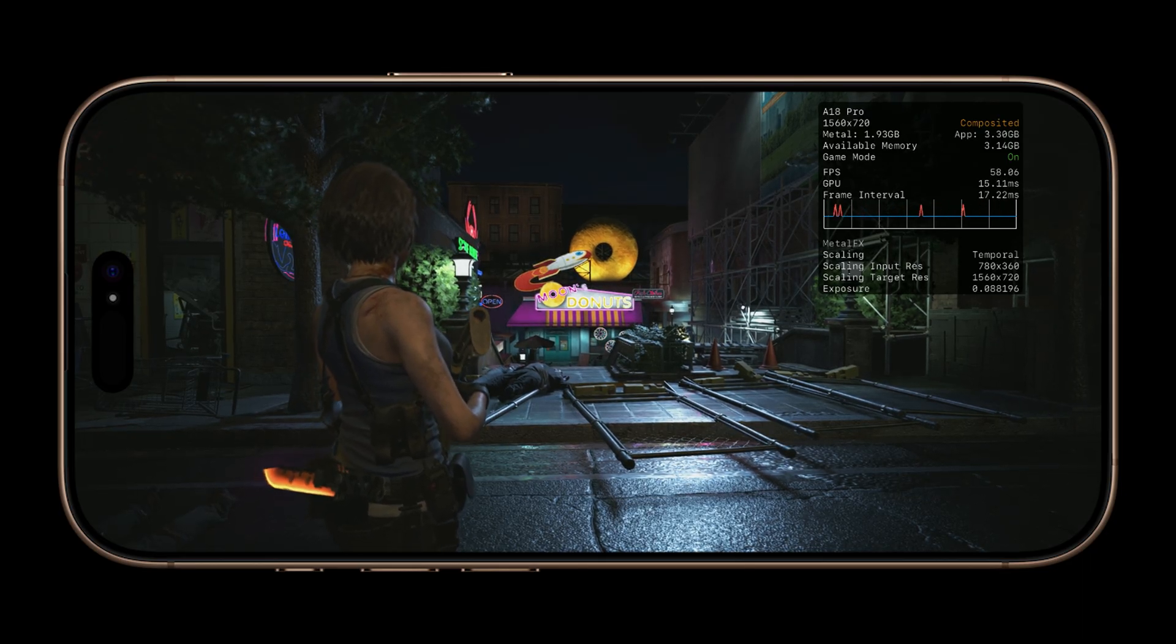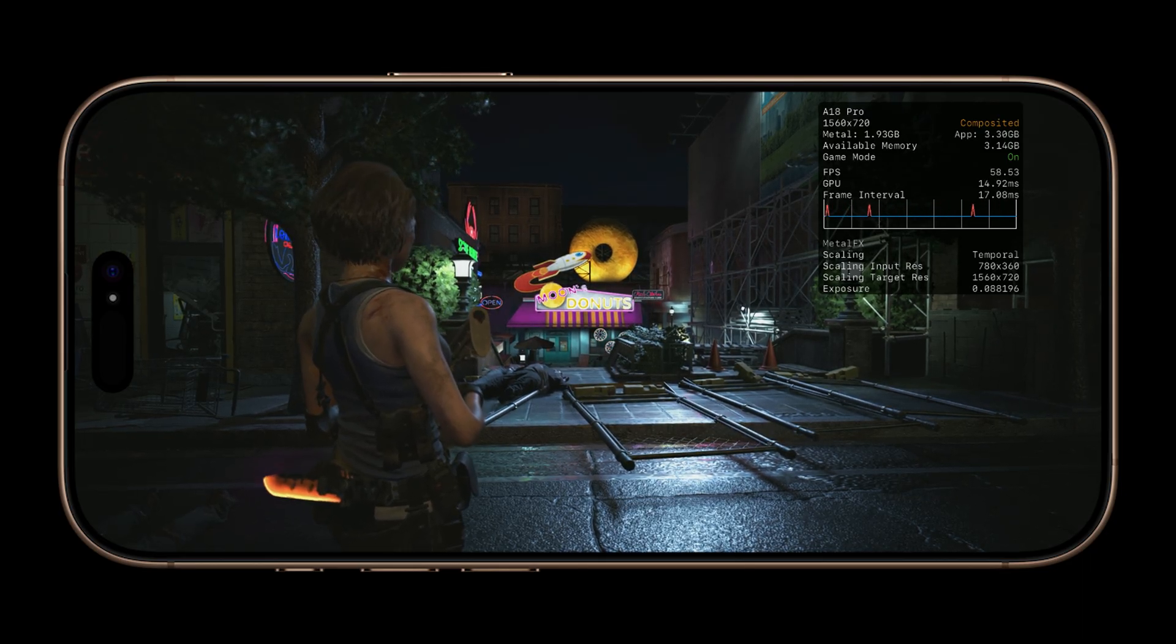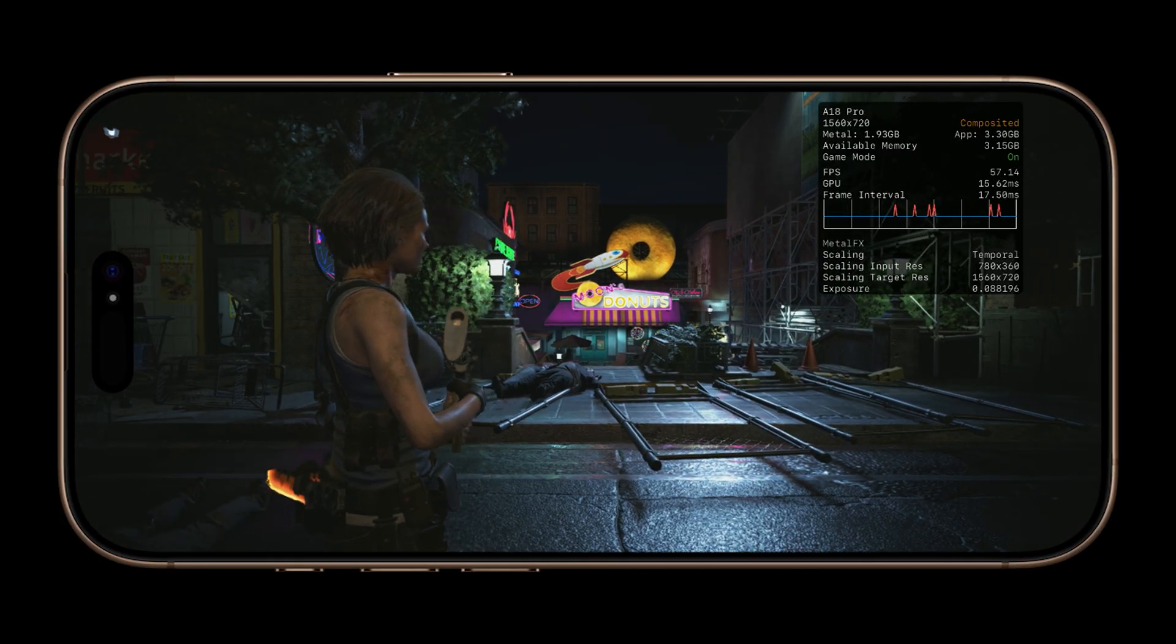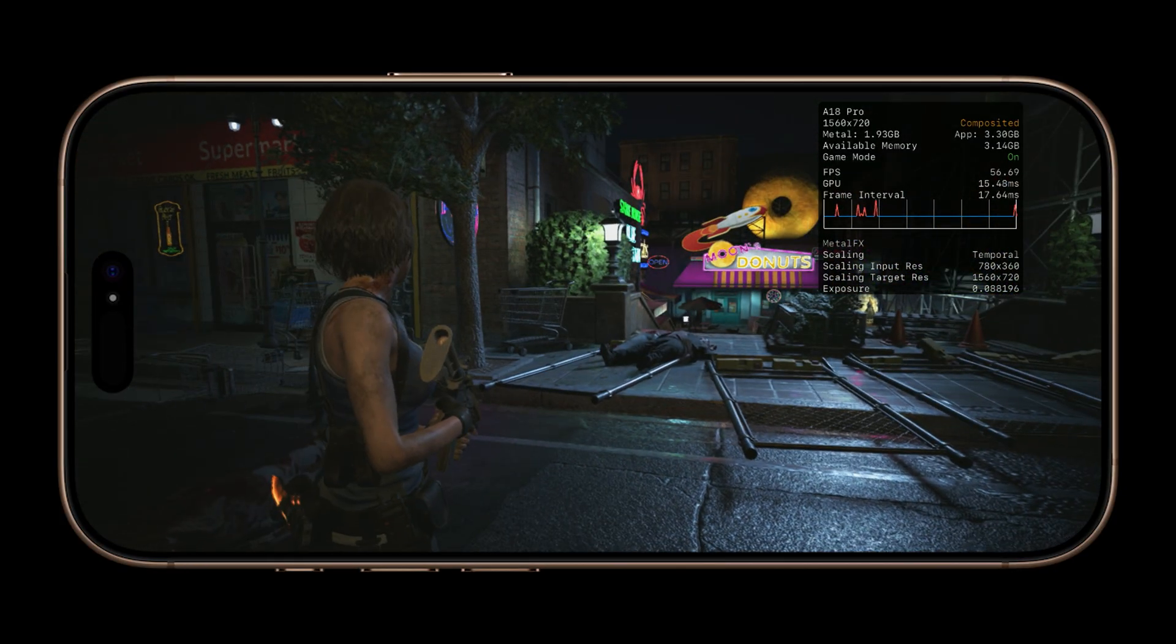Alright, so here we are in-game, and the Metal HUD is working as expected.